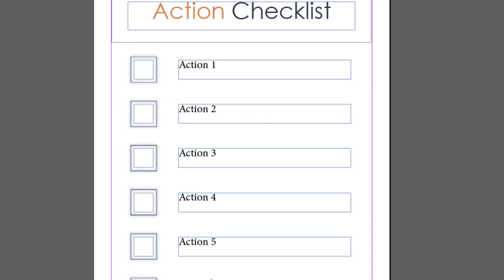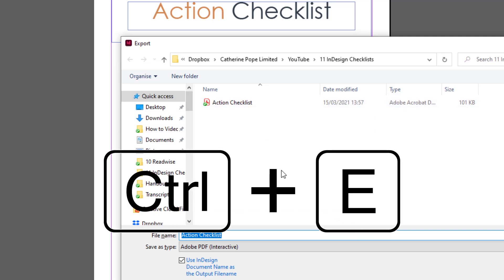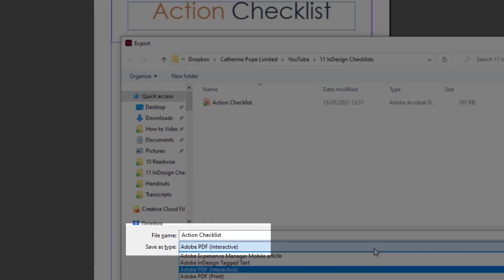That's ready to go now, at least for the purposes of this demo. I'll press Ctrl+E to export it. I need to make sure that under Save As Type, it's Adobe PDF Interactive, otherwise it won't work properly on screen.